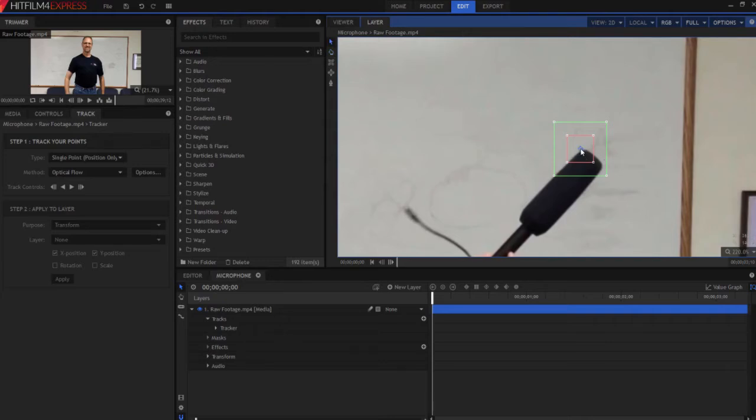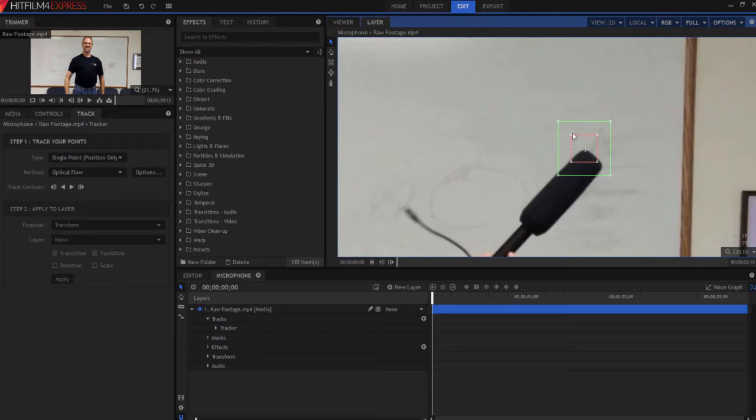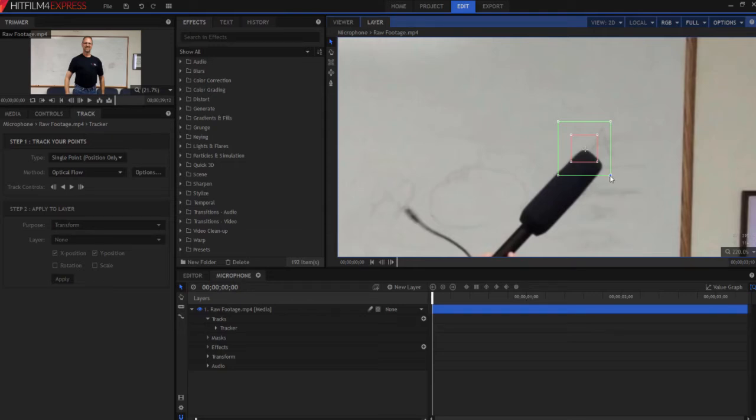This point right here is the point that we want it to actually track. So I'm going to put that right over the very corner of the microphone. This is a nice kind of contrasting thing. And I'm going to tell it I want you to use the data within this box to find that every single time to put that point in. And I want you to find that data inside this bigger box.